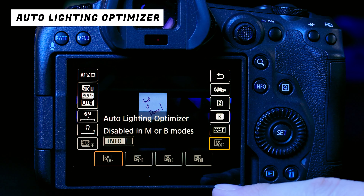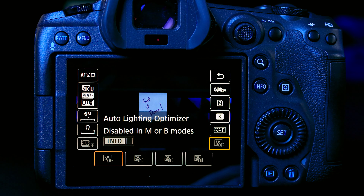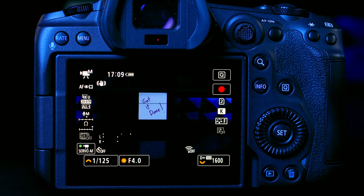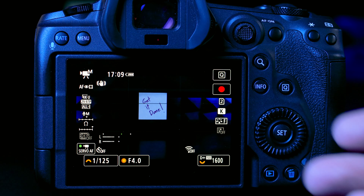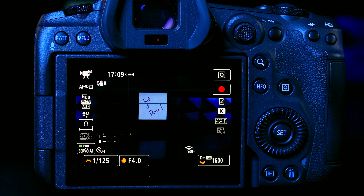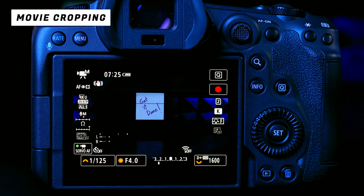Last in the Q menu is Auto Lighting Optimizer, which is more of a photo setting. For JPEGs it smooths the highlight-to-midtone gradation and brings in shadow detail. It doesn't really function in video mode — for more dynamic range in video, switch to the log settings shown earlier. And that's it for the Q menu.